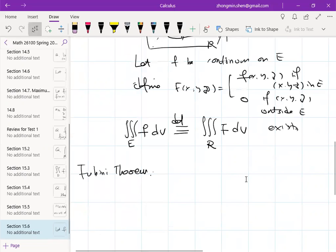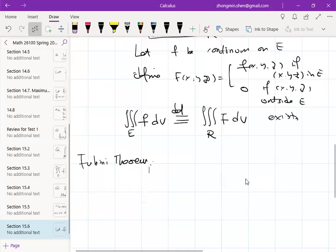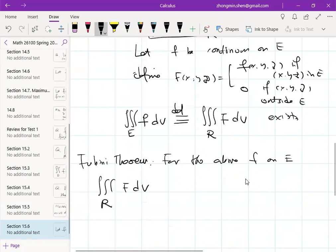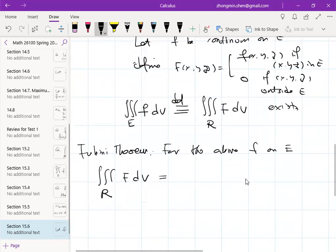The Fubini theorem says: if capital F is continuous on R, or continuous on a domain with a nice boundary contained in R, then the triple integral can be evaluated as an iterated integral. There are three versions. If you use dx first, you get a double integral. If x runs from a to b, then the remaining domain D is [c,d] × [r,s].